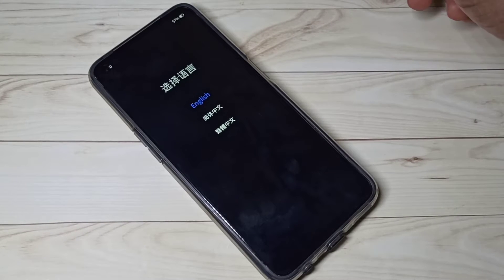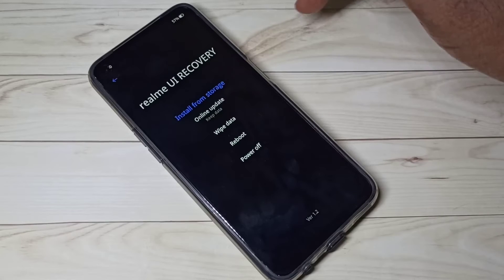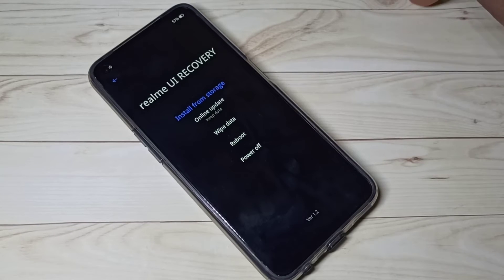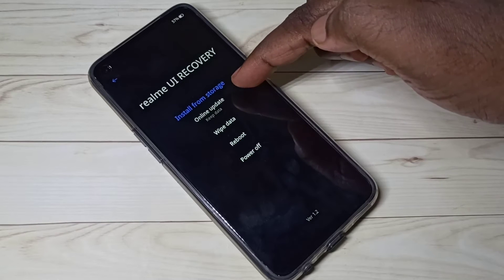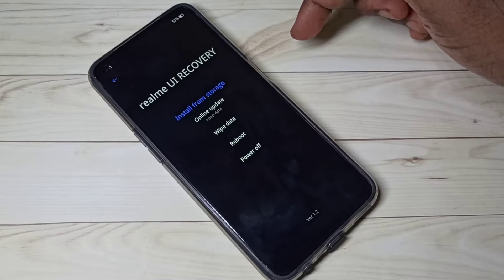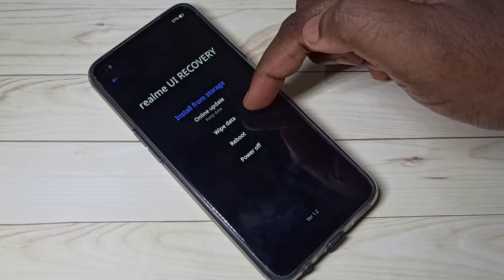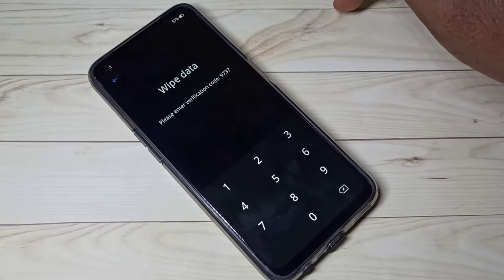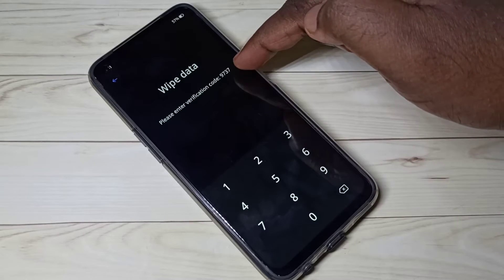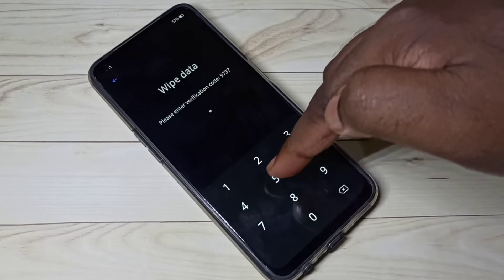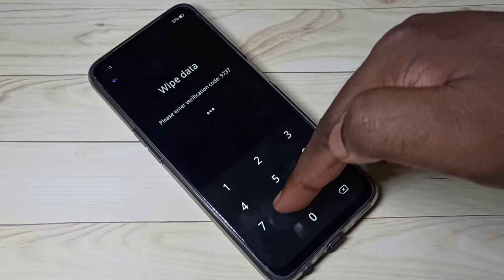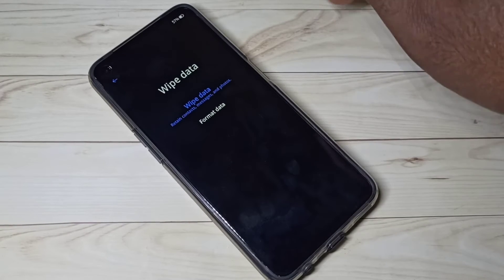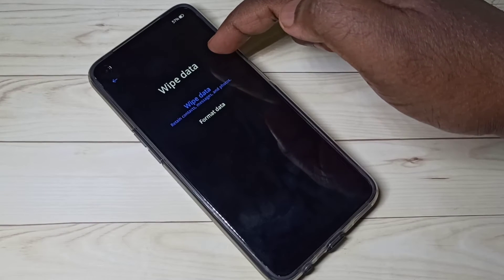In this screen, select the language — let me select English. Now we are in Realme UI recovery mode. Here you can see four options. We need to select wipe data. Tap on wipe data, then enter the PIN 9737.